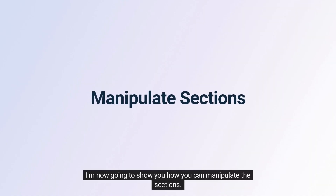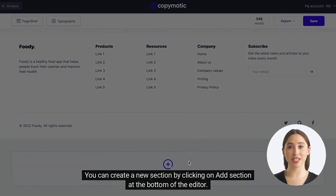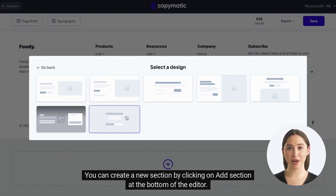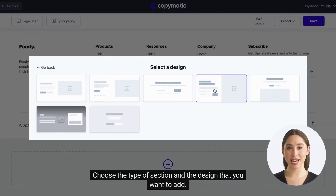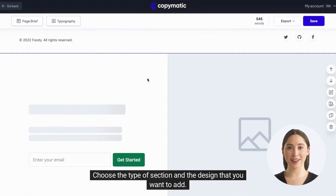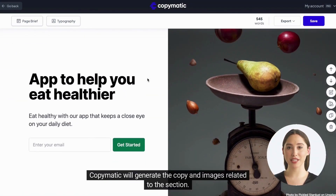I'm now going to show you how you can manipulate the sections. You can create a new section by clicking on add section at the bottom of the editor. Choose the type of section and the design that you want to add. Cop-O-Matic will generate the copy and images related to the section.